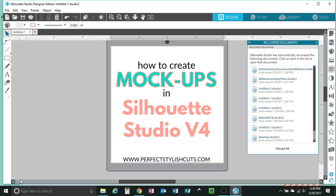Silhouette Studio version 4 is the new update for Silhouette Studio. It was just released on May 16th. If you want to see what it's all about and how you can get that download and update, just look for a link below this video. I will post a link to my other video where I show you how you can do that.